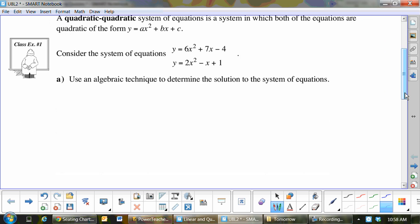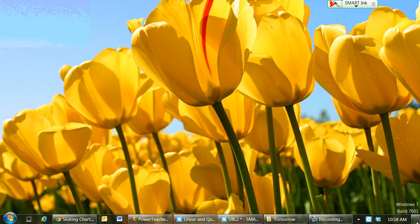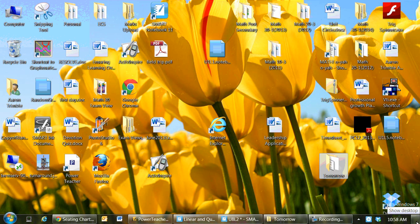So we've got these two equations. I know it says use the algebraic technique to determine the systems of equations, but I would challenge you first: graph them. I want everybody to graph them and get the answers before you start.